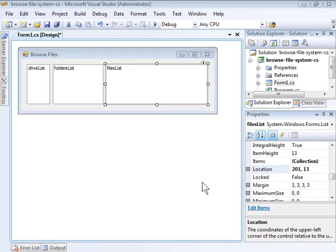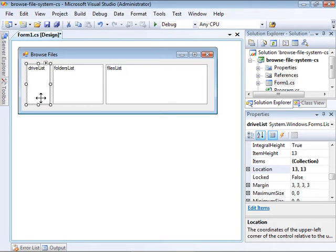To demonstrate working with the file system, I've created a simple Windows Forms application with three list boxes. The first list box, DriveList, is going to contain a list of available drives on the system.